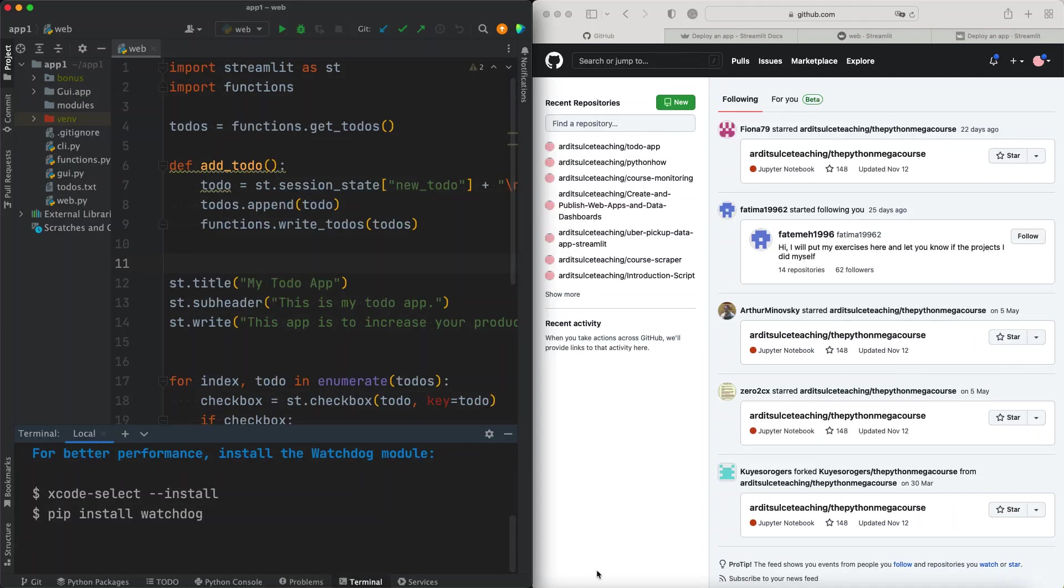Hi, in this video you will learn how to deploy your Streamlit apps on a live server. By the end of this video, everyone will be able to visit your web app through a public URL which will be generated automatically.